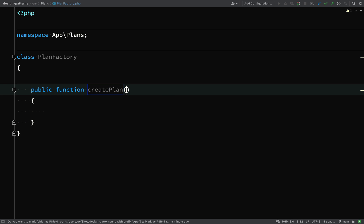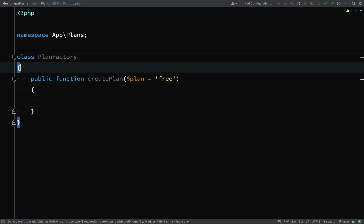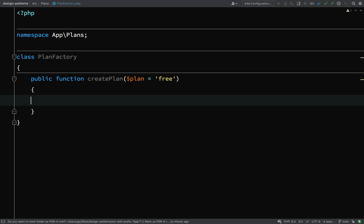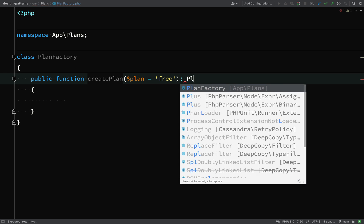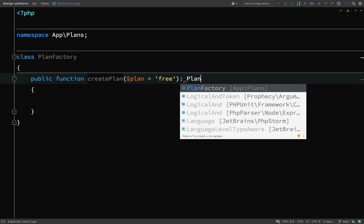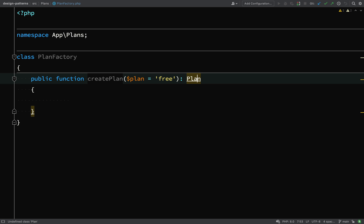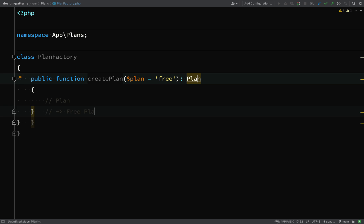This method will receive some information. So one argument which will be a string. I'm going to give it a default value of free. And what this method is going to be able to do is take that information, that argument and create the plan that the client code needs. So it's going to return a plan.